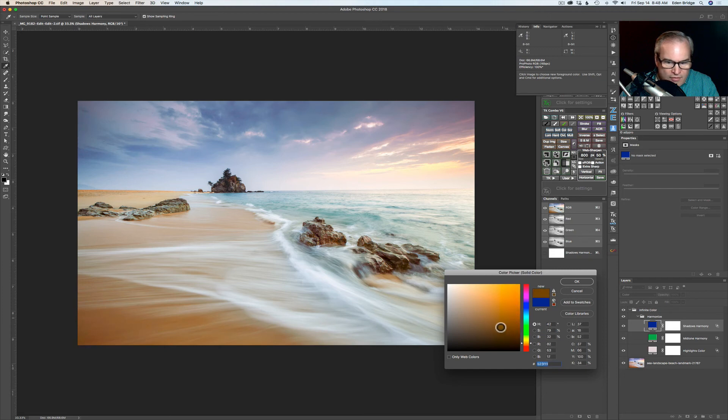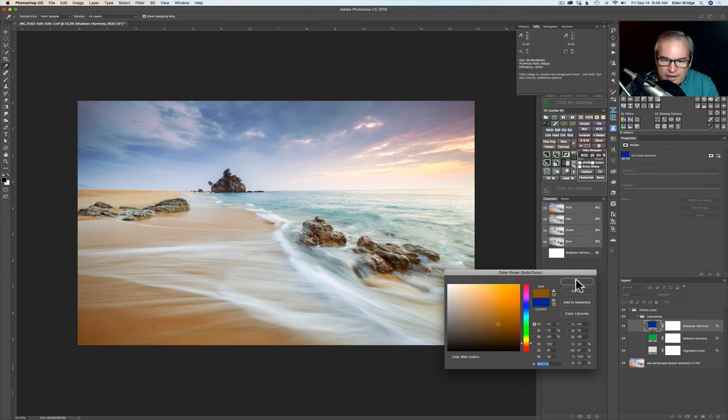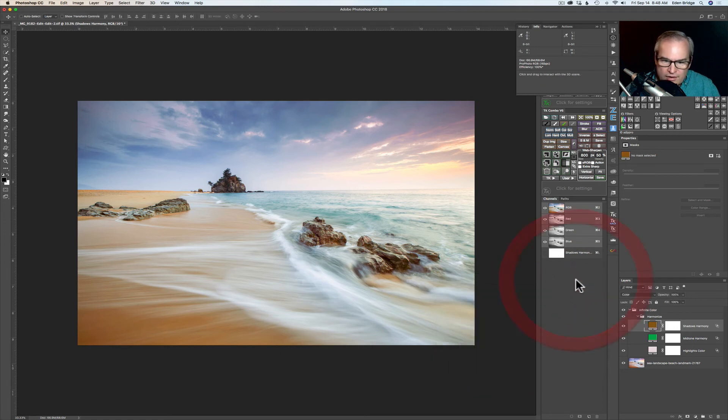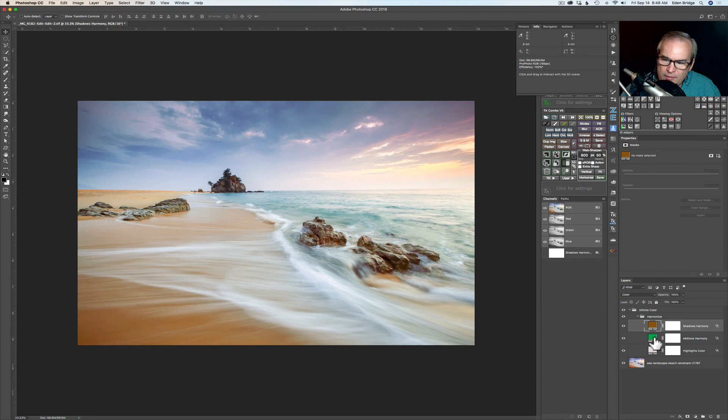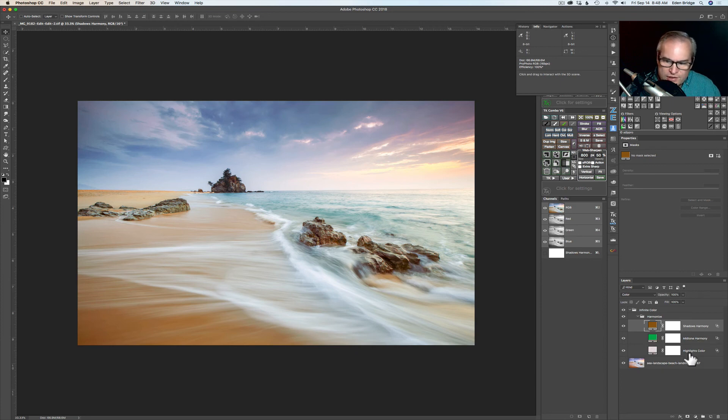You know so you have all that range and flexibility and then just click okay when you're happy with it. And then you can come here into the midtones and change those if you'd like to and the highlights as well. Really cool.